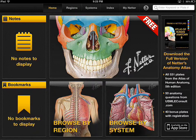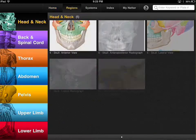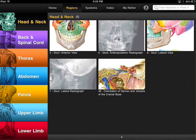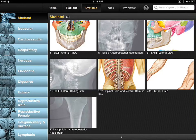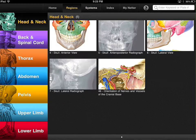This is the home page where it shows your notes and your bookmarks. I'll show you that in just a moment. You can browse by region or by system. I'm going to click on by region. You can see at the top of the tabs here's the systems and here's the regions, so you can do it either way.